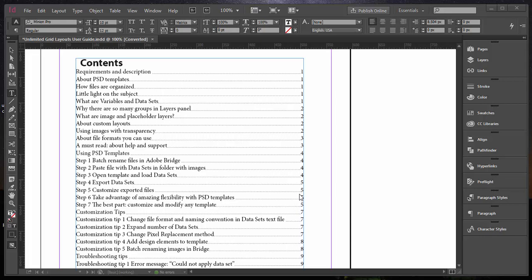In this quick tip I want to show you how you can quickly and easily update table of contents in Adobe InDesign. Here I have an open document which already has a created table of contents.